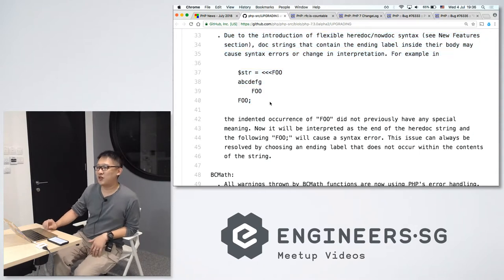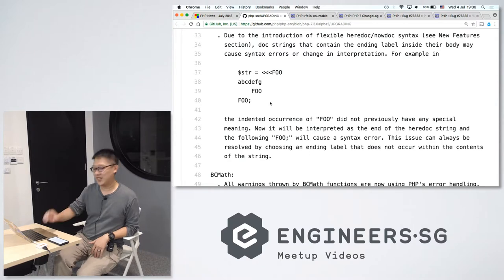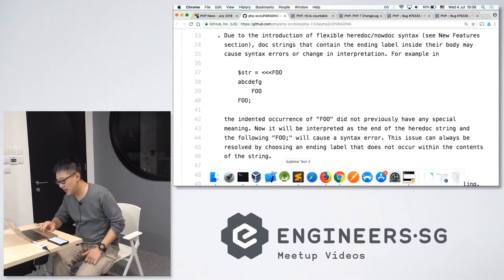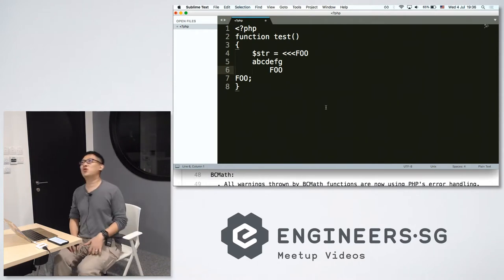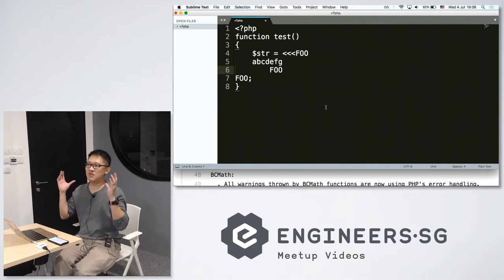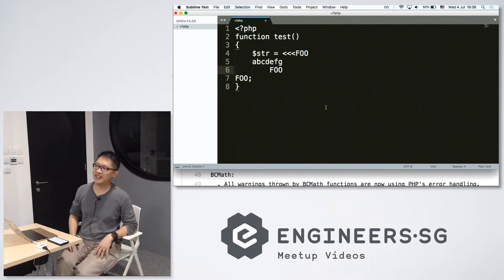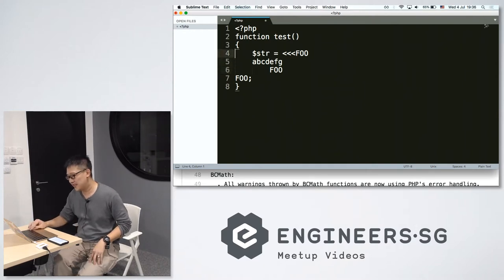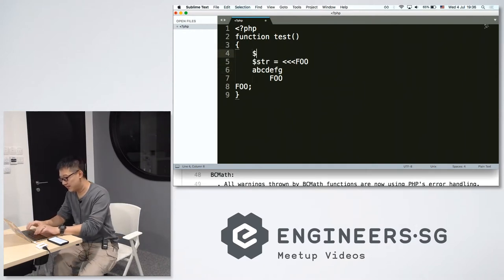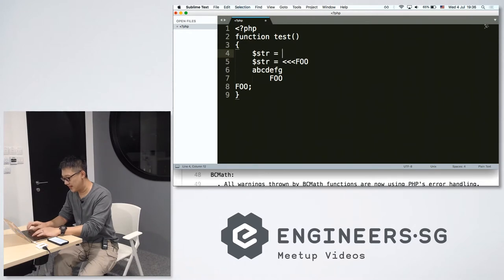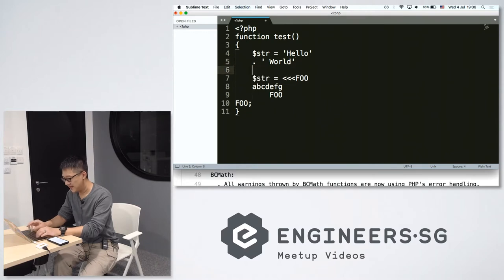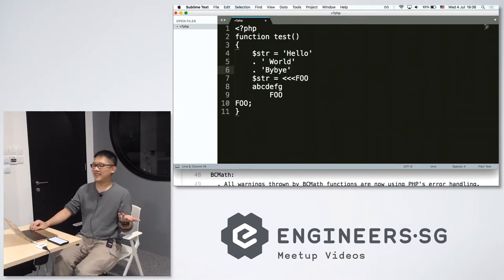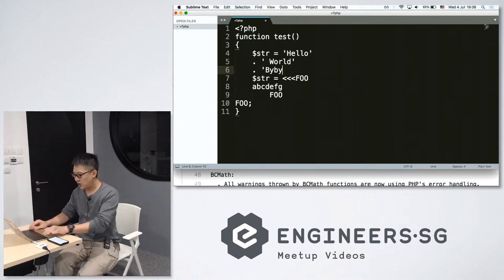How many of you know what is heredoc and nowdoc? Very good. Let me show an example. So normally, you want to store a big chunk of text in a variable. So instead of doing this.